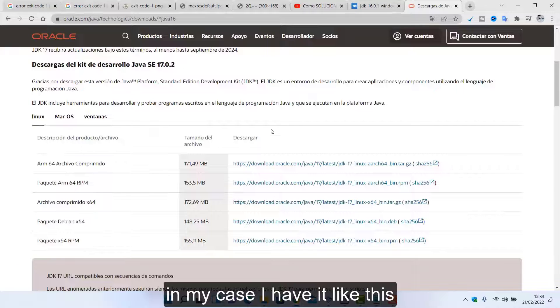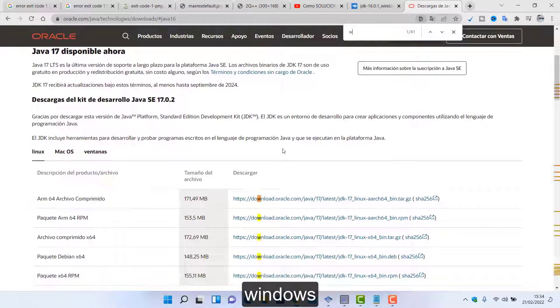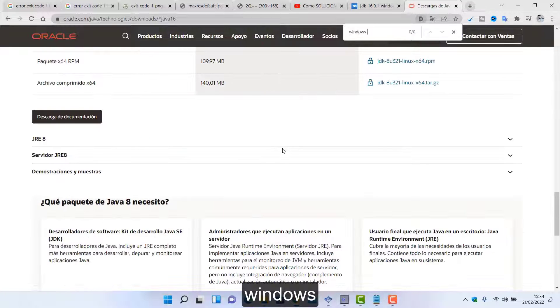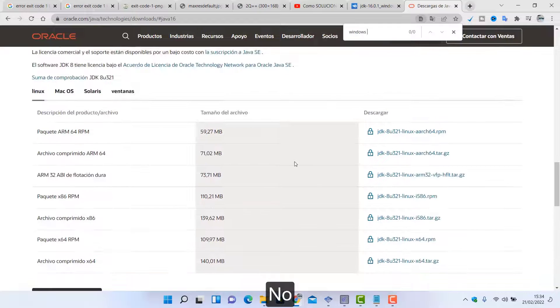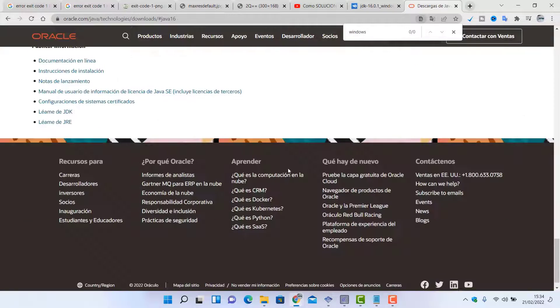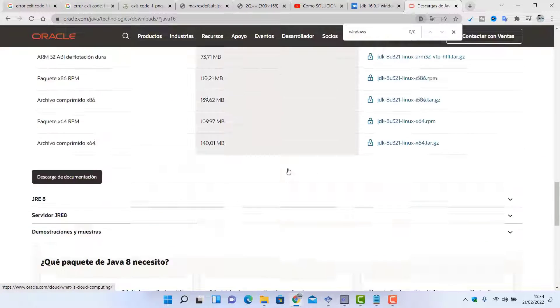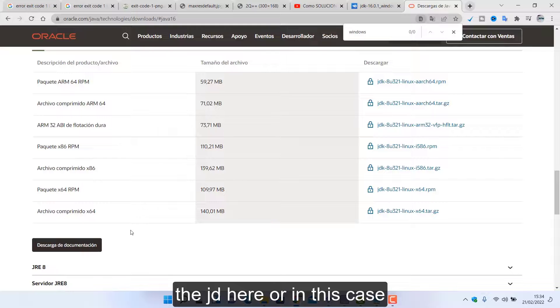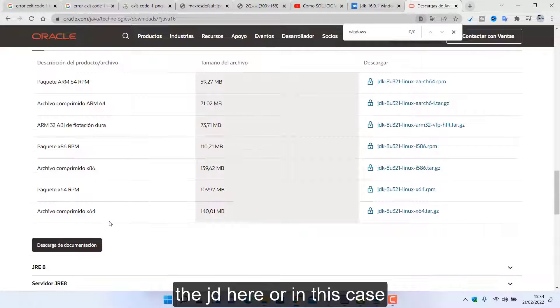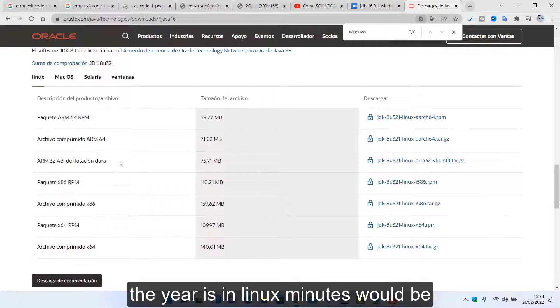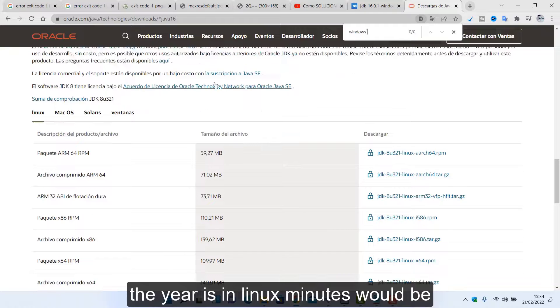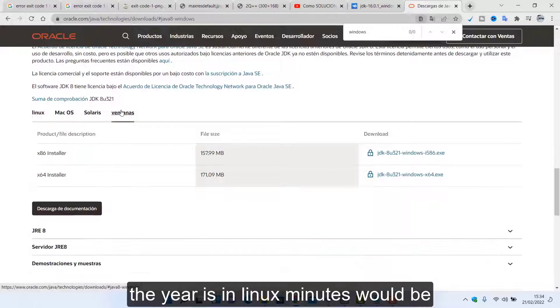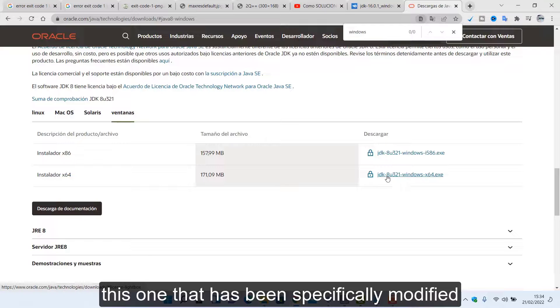You will have the link in the description that is the one I have taught you. In this case you will have to go to Windows 64 start and then you can download status here. In this case, in my case I have it like this. So Windows, no. The JDK here, or in this case the year is in Linux minutes would be Windows in this case because the JDK here is this one that has been specifically modified.